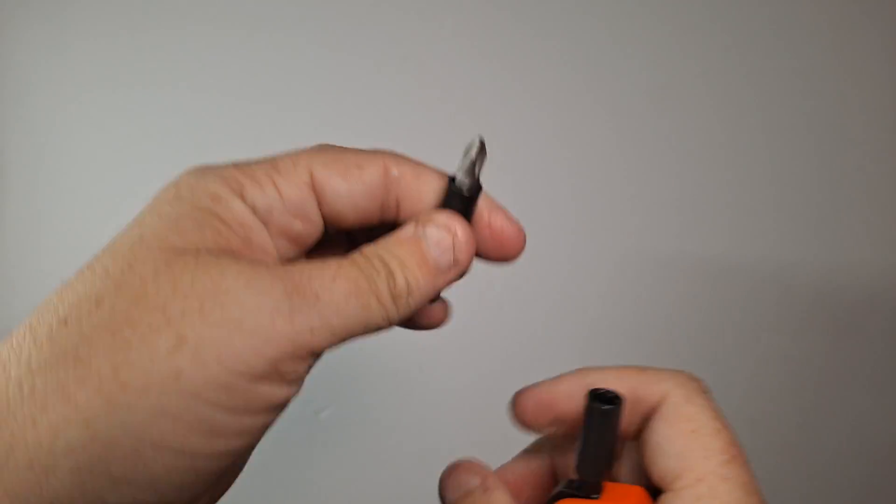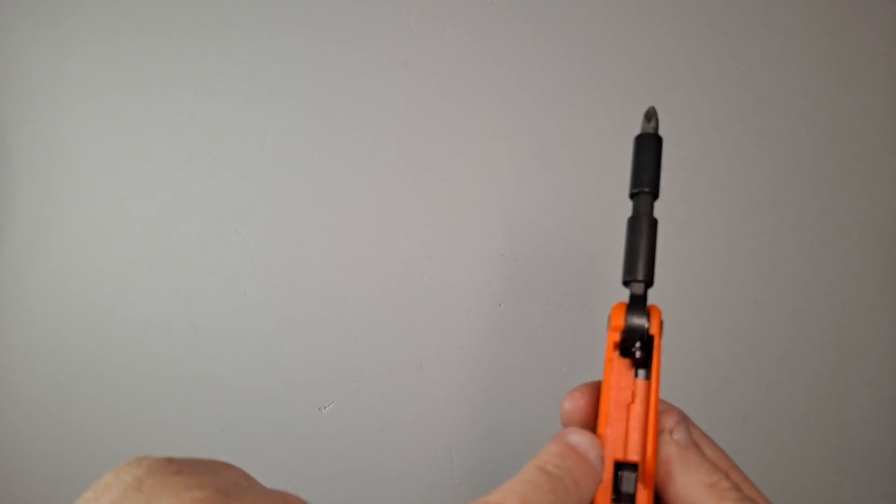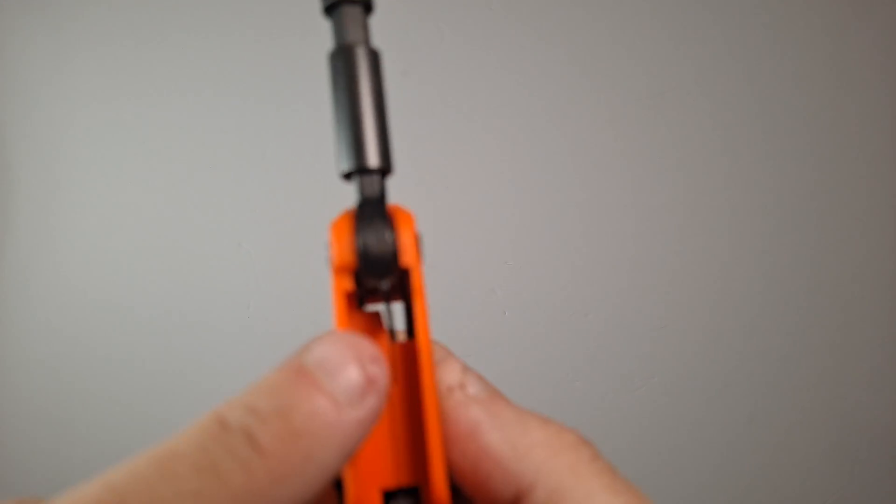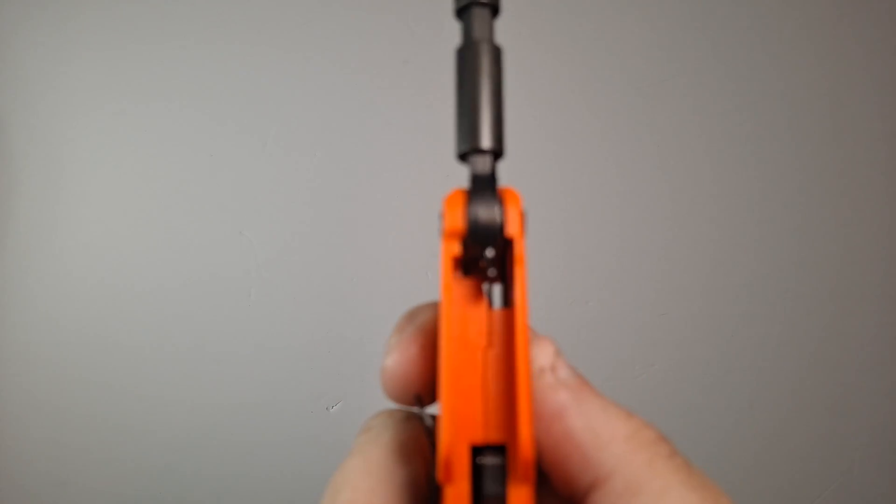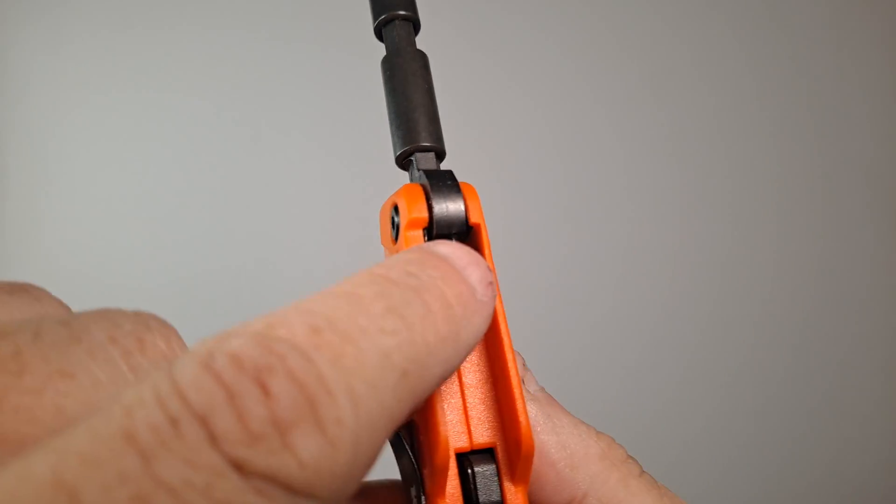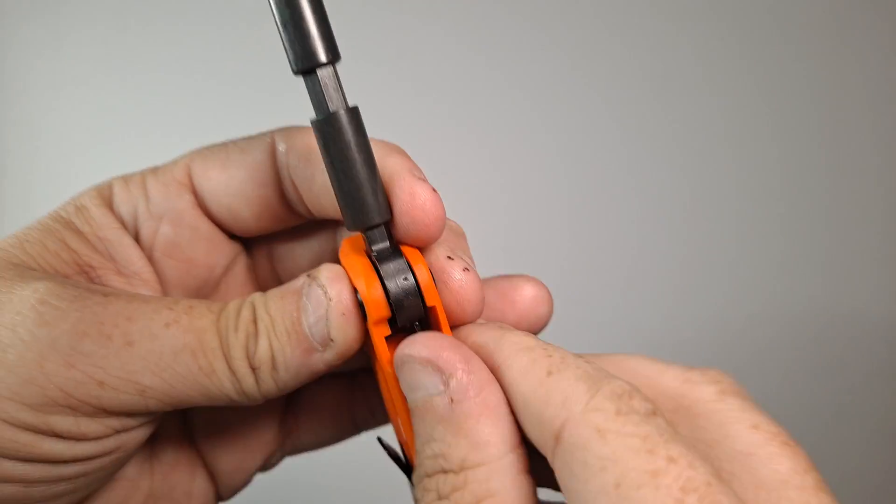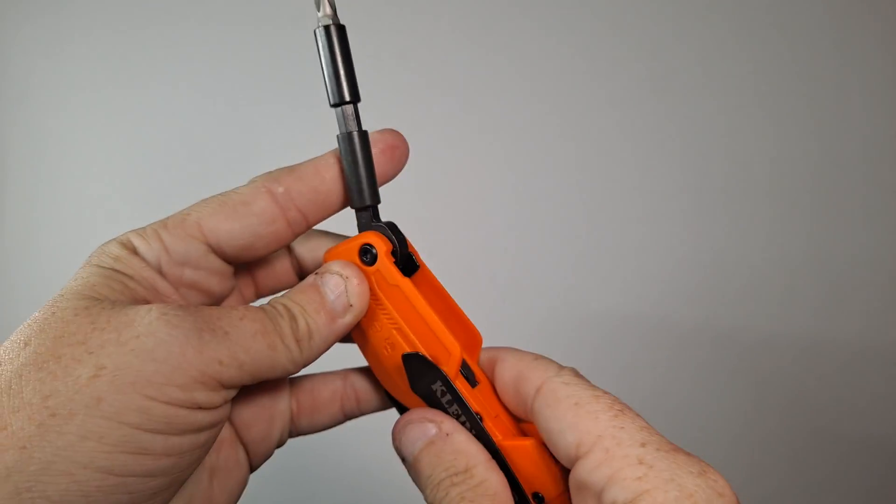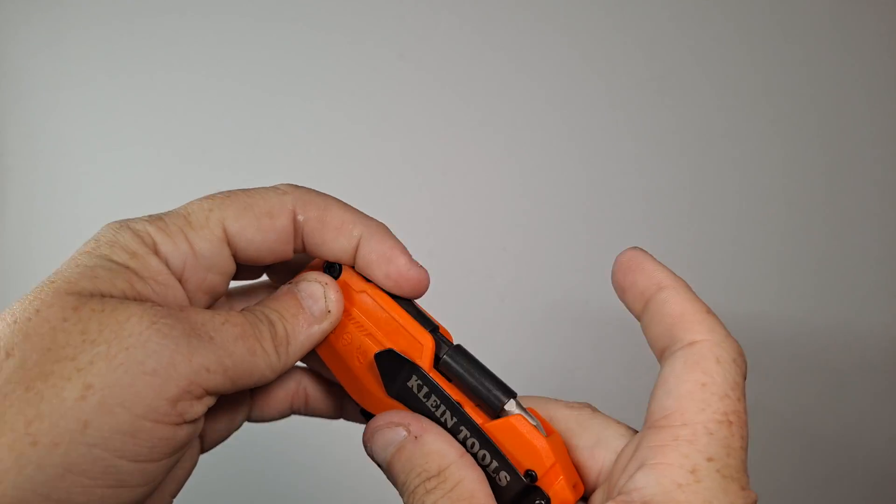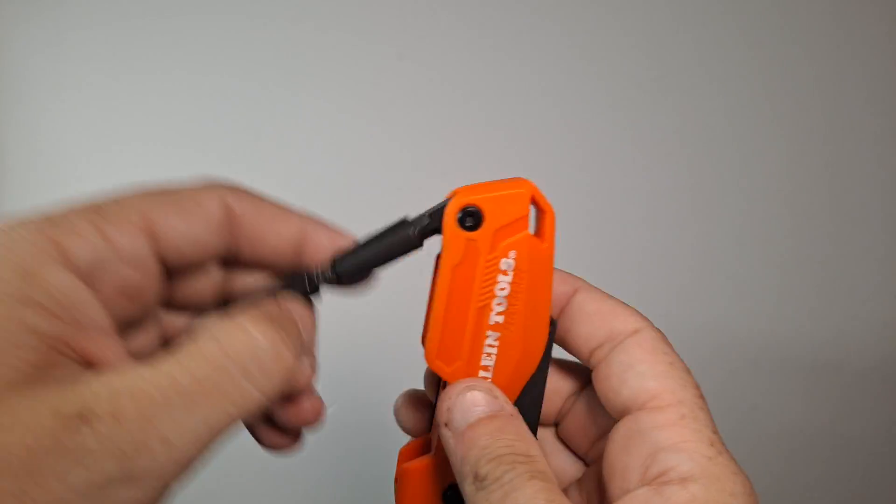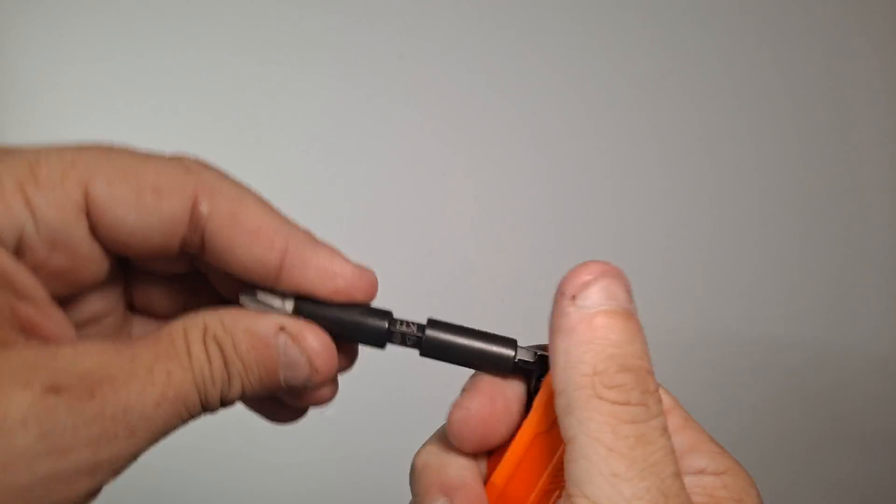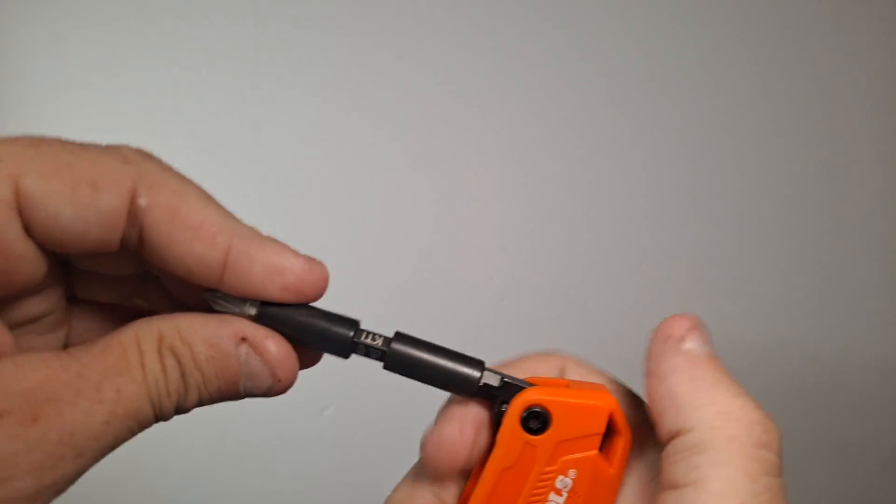Now you'll notice on the inside, let's see if I can zoom into that and get this to focus properly. It's a liner lock. You need to press it in in order to be able to close it. Now there's a couple problems with this.